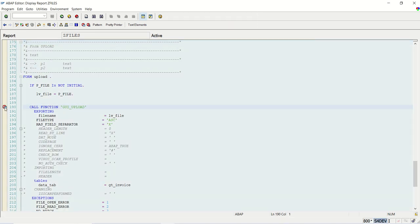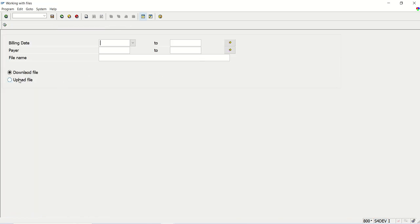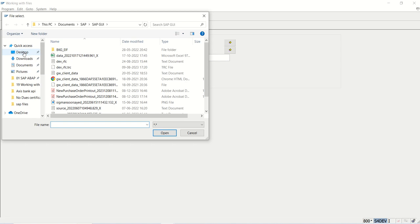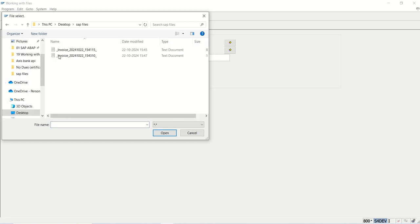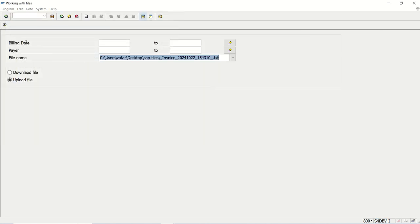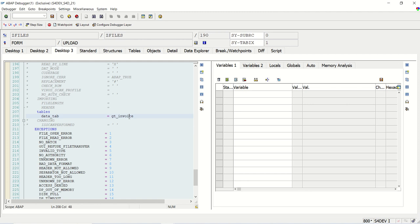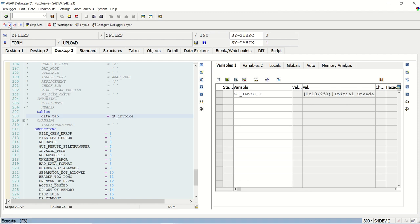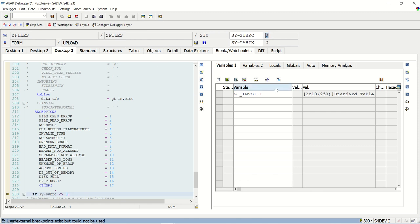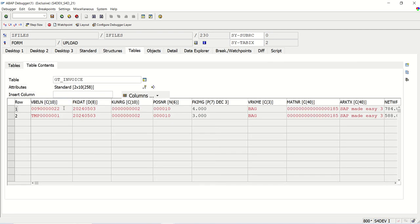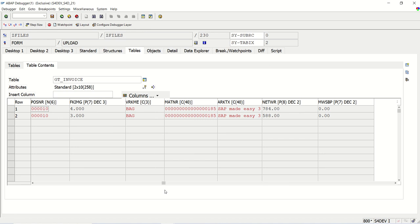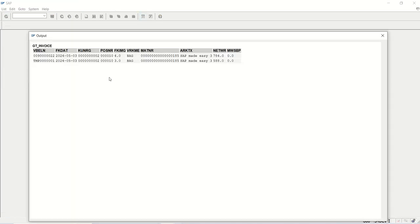Set a breakpoint and execute. Select the second radio button, click F4 and select the file — the second file which contains only two records. Click Upload and execute. The breakpoint is triggered. Initially there are zero records in the table. Press F6. The size of RC equals zero, and now in GT_INVOICE we can see two records loaded successfully. The output is displayed.